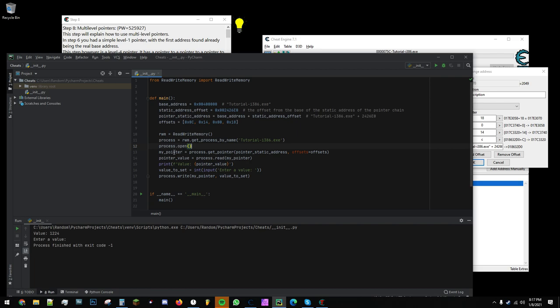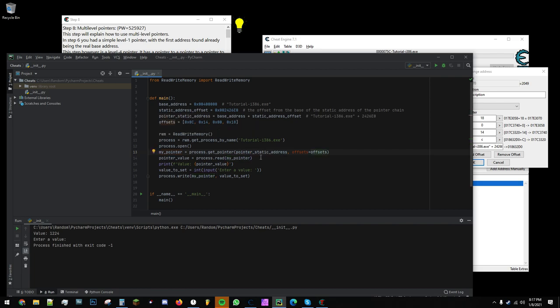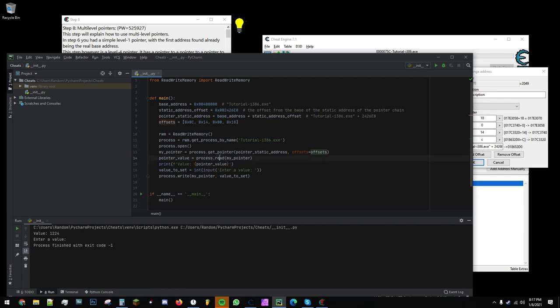Now, we save a pointer by getting a pointer at the static address and with the offsets provided. We can use the read-write module to read the value into this variable that I've called pointerValue. Now, my script prints out this value.